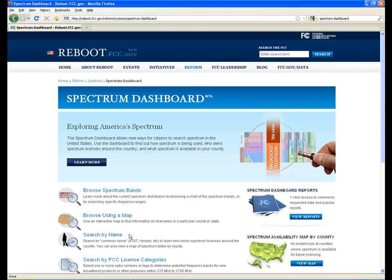The online help document provides a description of how we've determined the common name for a license. When available, the Spectrum Dashboard contains common name information for licenses in the 700 MHz Band, Advanced Wireless Service, Broadband Personal Communications Service, and Broadband Radio Service.